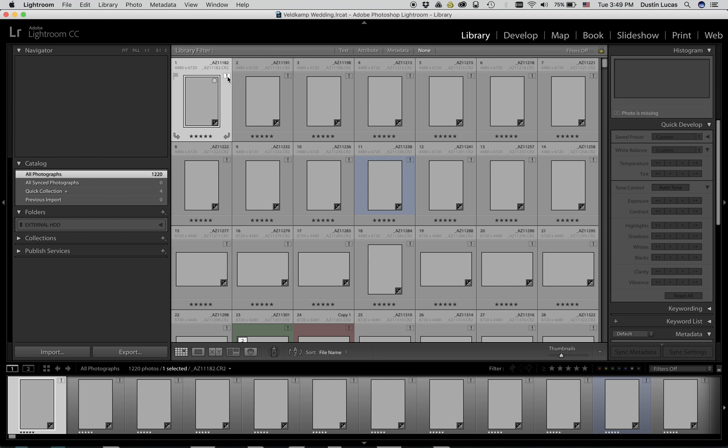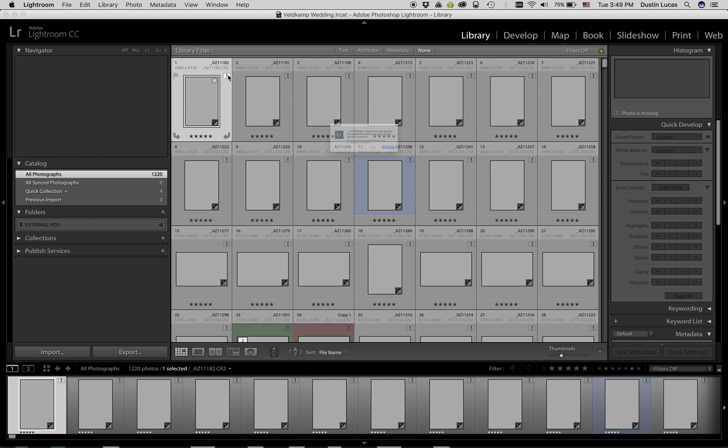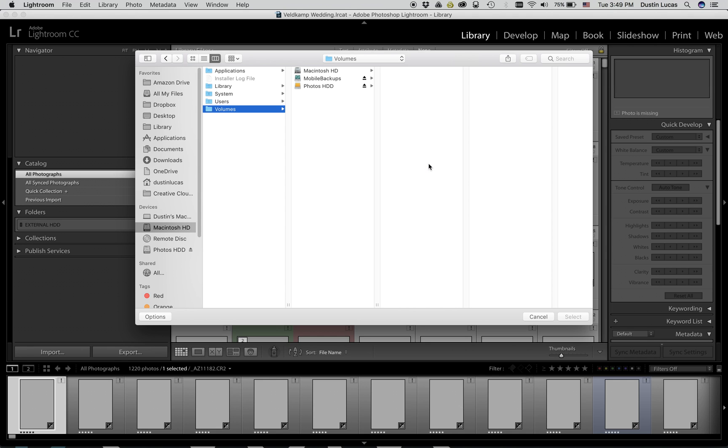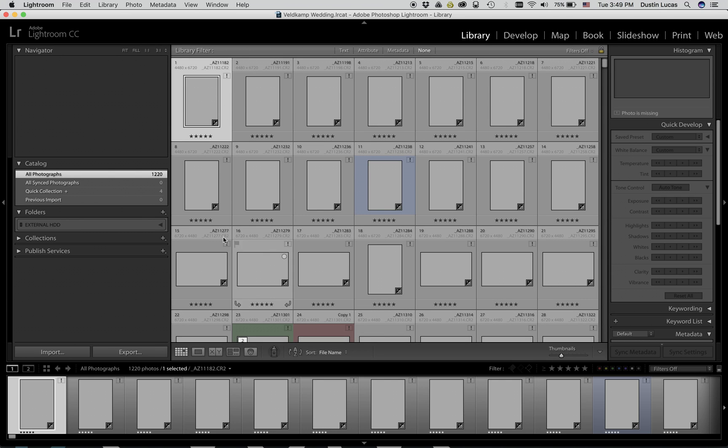We can locate each individual file by clicking on this exclamation point and choosing locate. Doing this for thousands of files will take way too long. We have another option where we can relocate the folder with all the raw files instead.